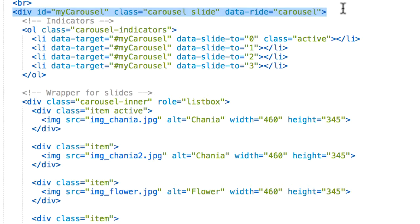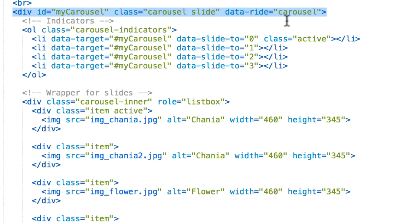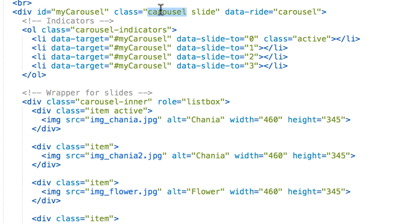Here, the carousel requires the use of an ID, that's ID as myCarousel, for the carousel to function properly. Okay, then we have also a class. This class basically specifies that this div contains the carousel.